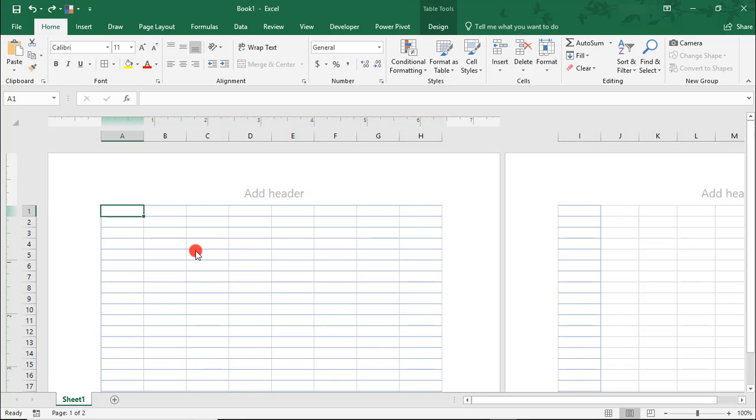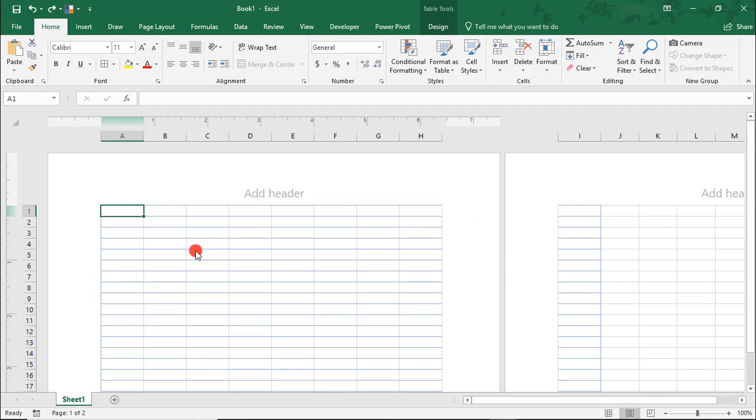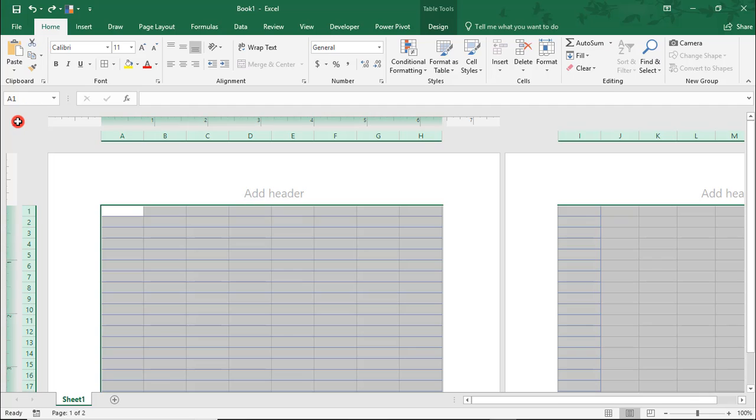If you resize the cells before inserting the table, they'll reset after you add the table. So you'll want to make sure to do it in this order. Select all of the cells.